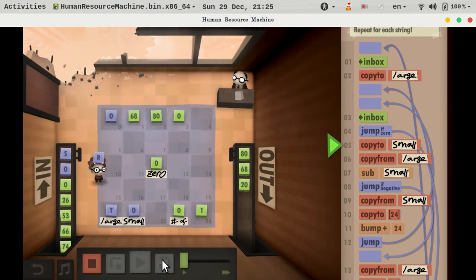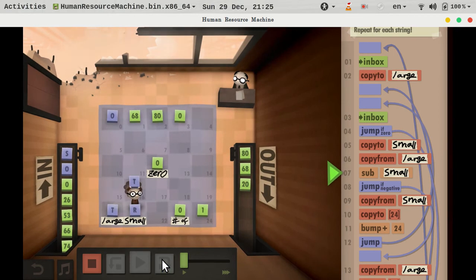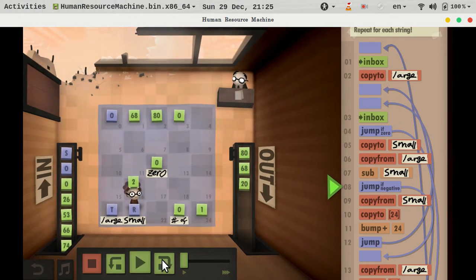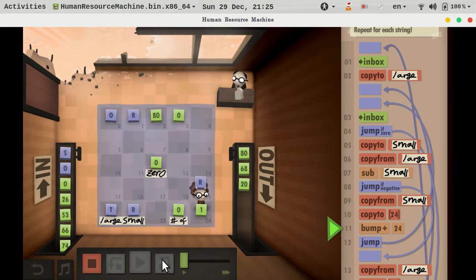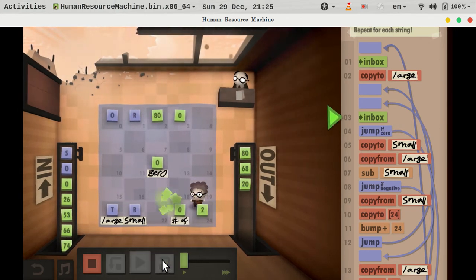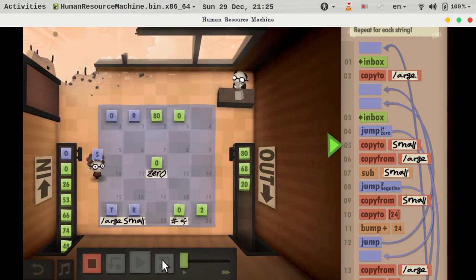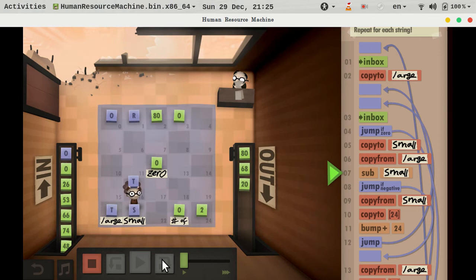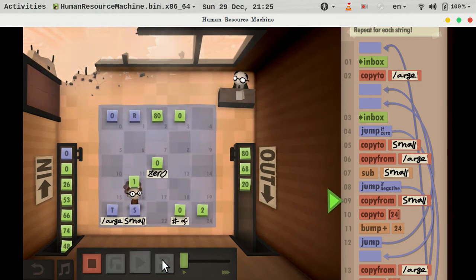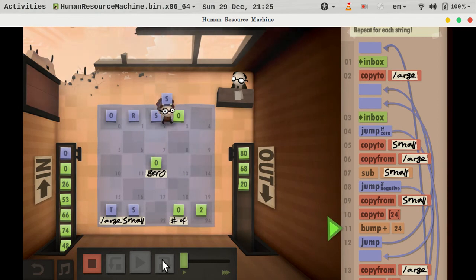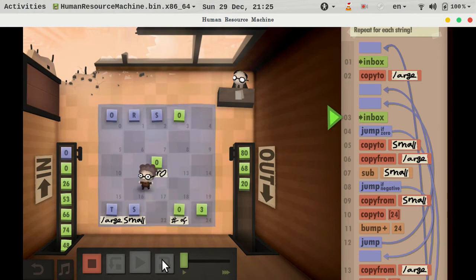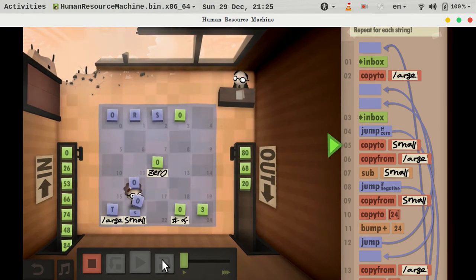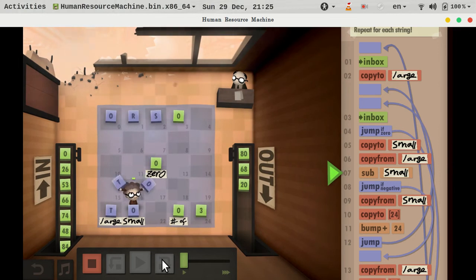I think R is actually also prior to T. Yeah, so T minus R is still positive, so that's fine. We put R back there. And we continue this time with S. We compare T to S. T is still larger than S, so that's okay. And then it's O again, so it's actually the same thing. And T is still larger.